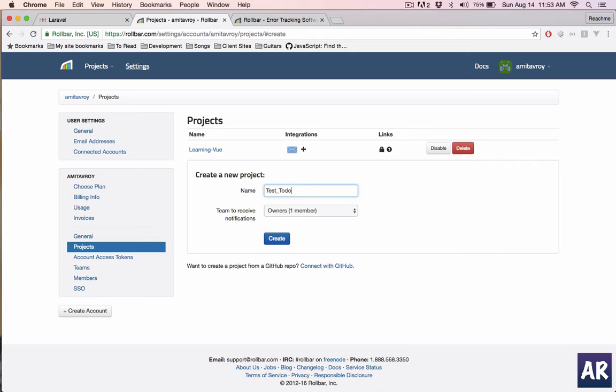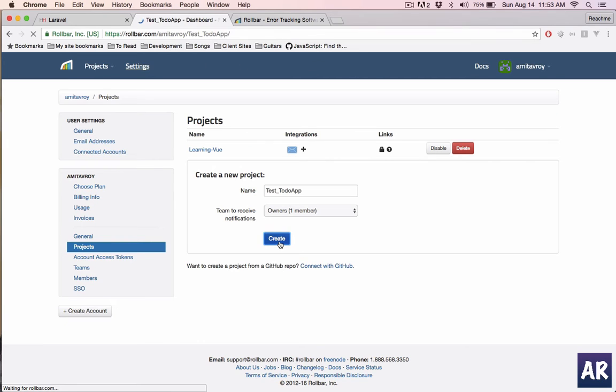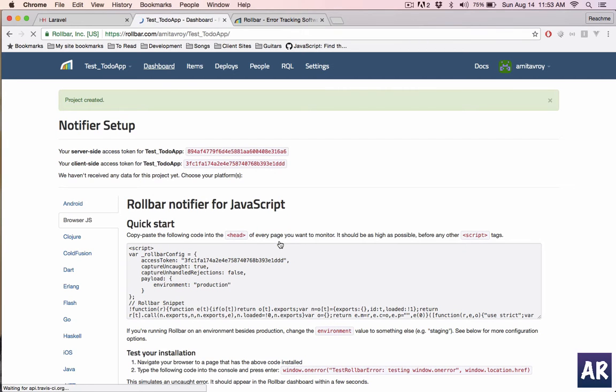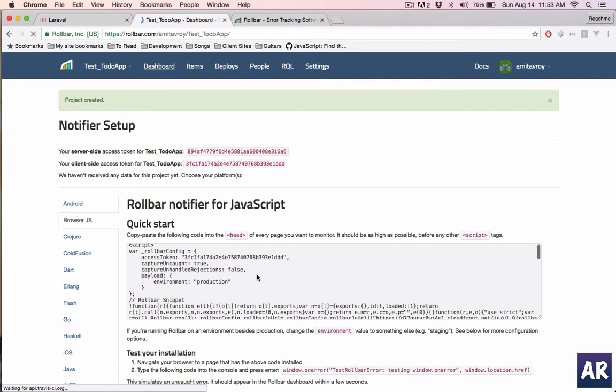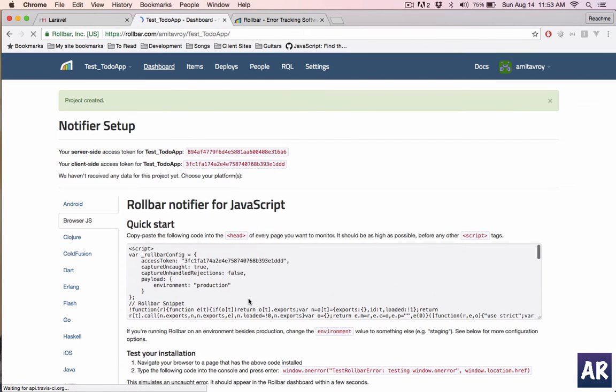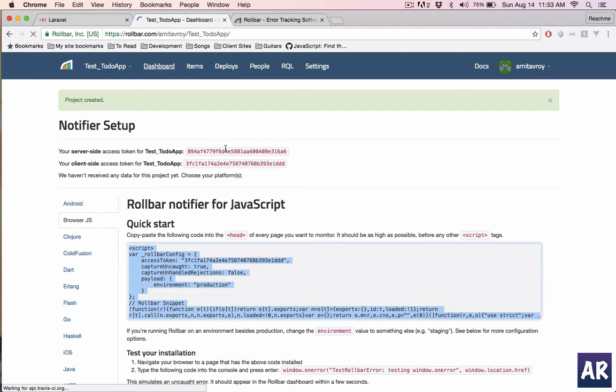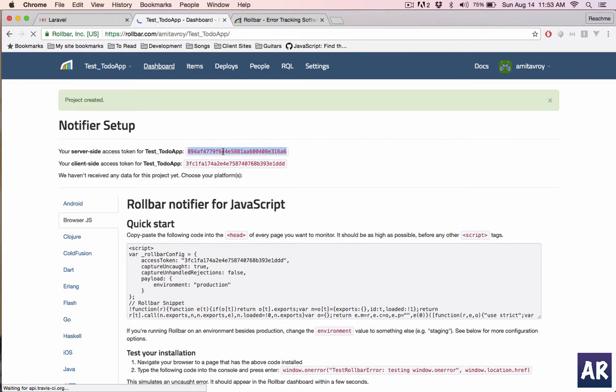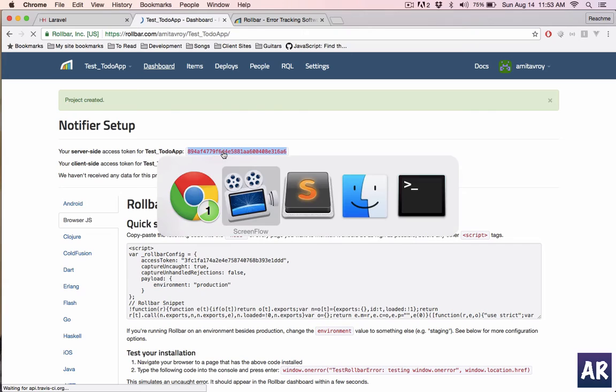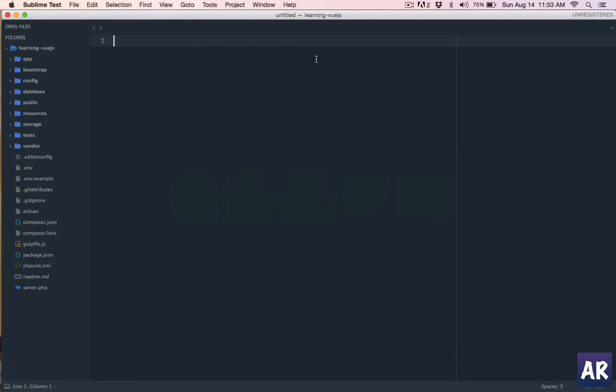Test to-do app, let's just create that and you will get a token which is the access token. Let's just copy that. Your server side is 8-9, client side is 3F. I'll need the server side because I'm going to log it through PHP.